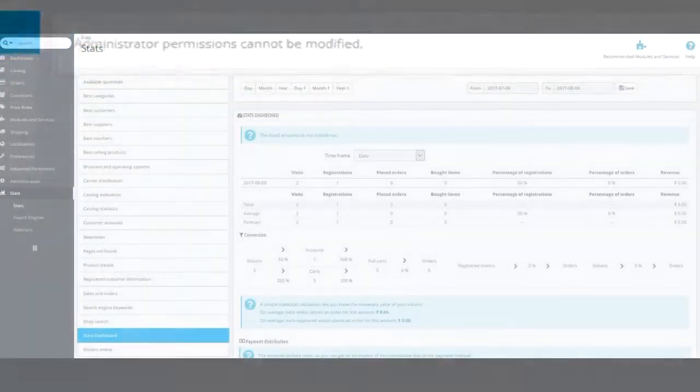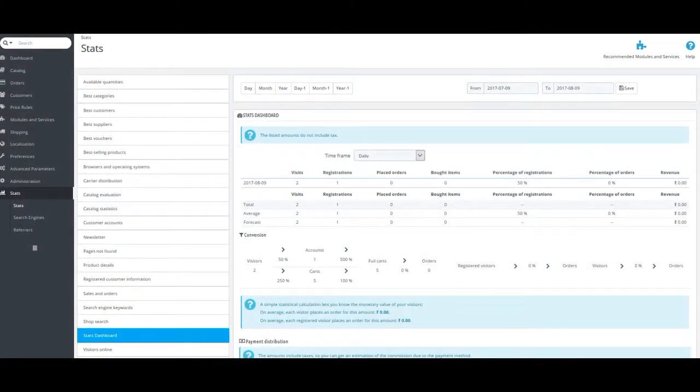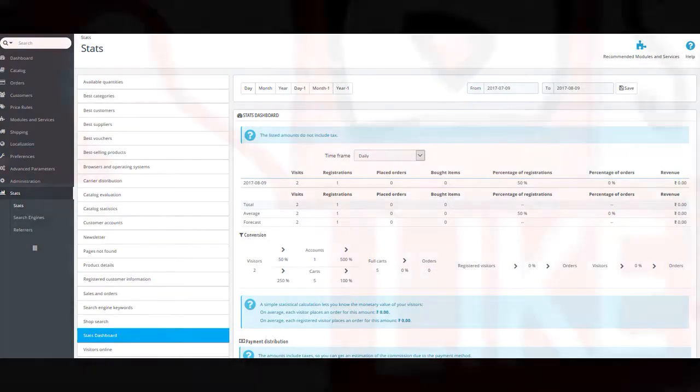The last section is the statistics or stats section. Here you can track the stats of your shop, the search engines and the referrers.